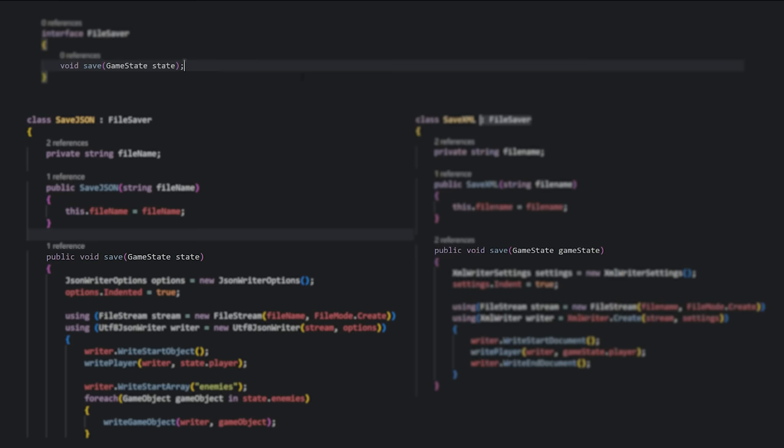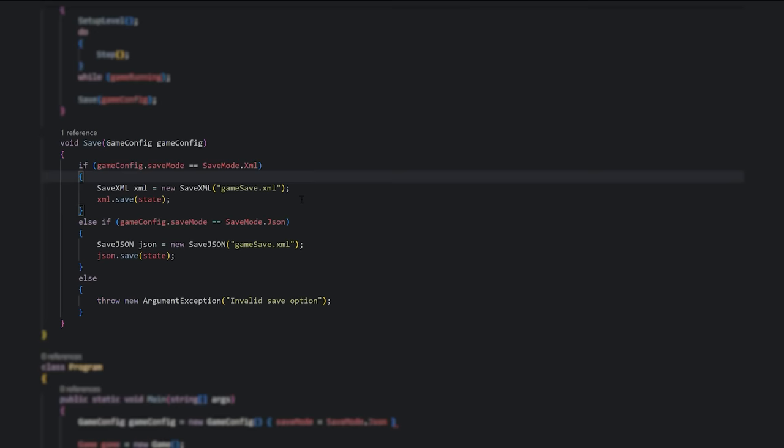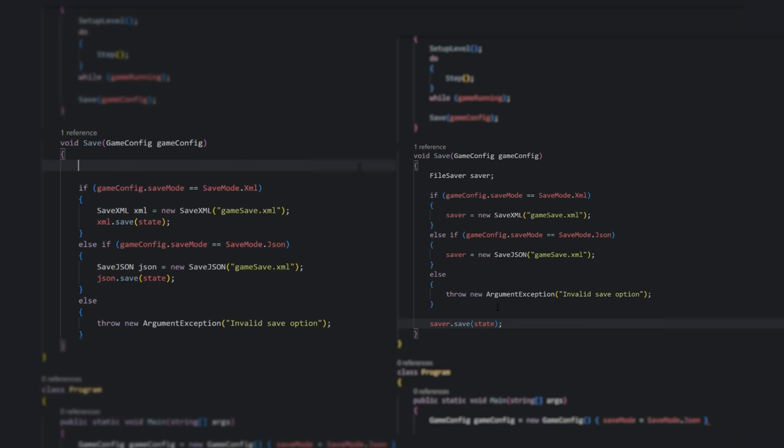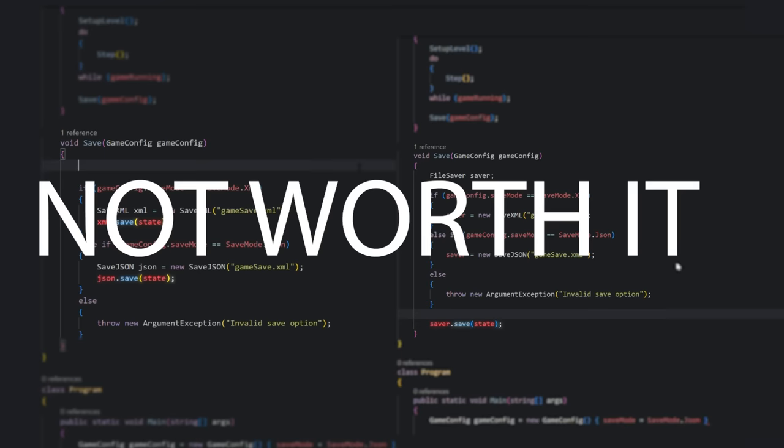So what benefits does this abstraction bring us? Well, let's look at the usage. We have an if statement that decides which class to create and calls save on one of them. So if we add a common interface, we only get to remove this one duplicate save line. That doesn't simplify the program in any meaningful way. So I'd also put this into the not-worth-it camp.